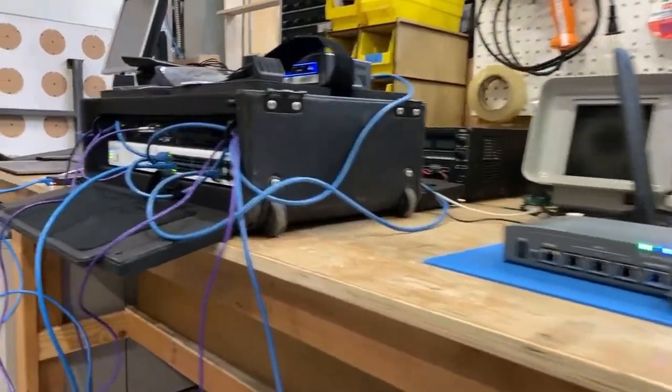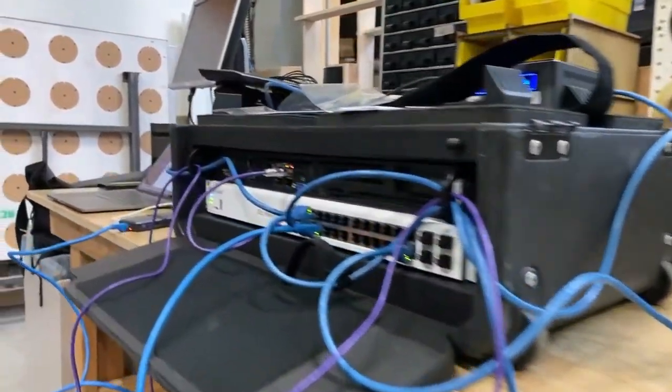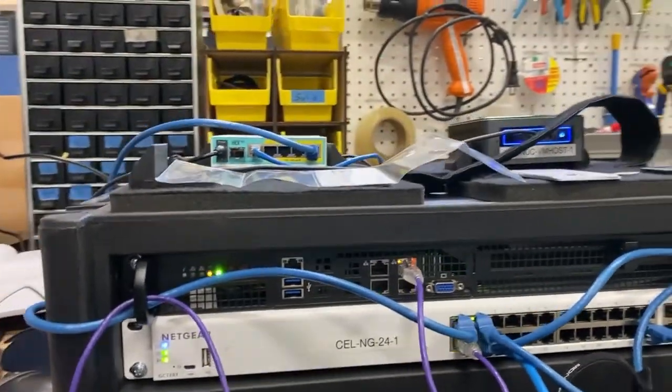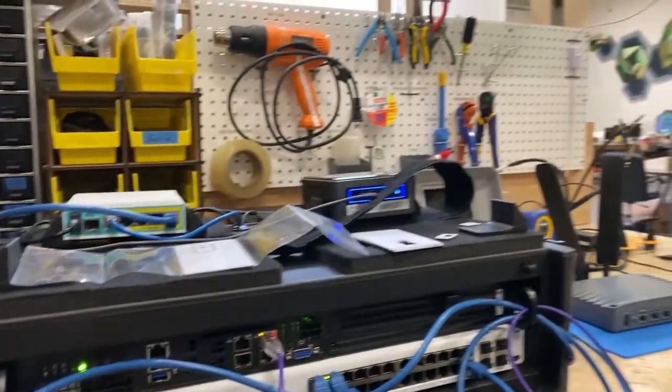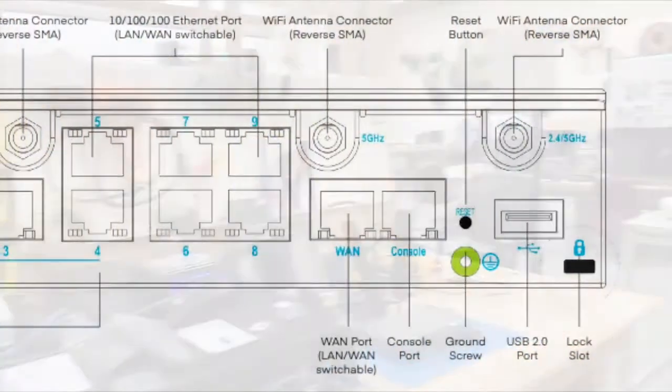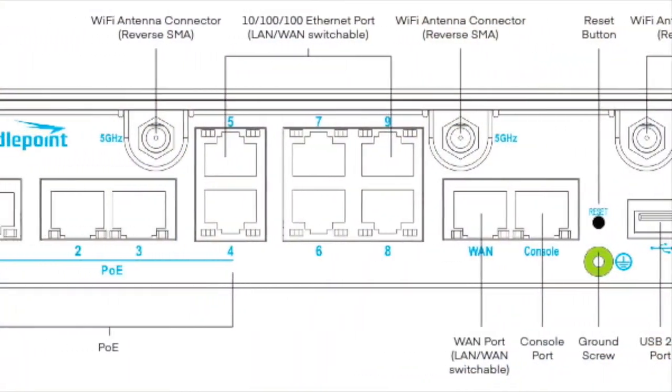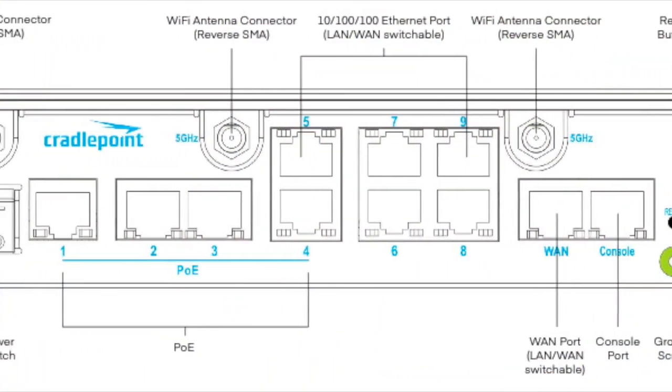Today we're testing the AER 2200-1200M model, which has native support for CBRS. We're all set, so let's power up the router and get started.